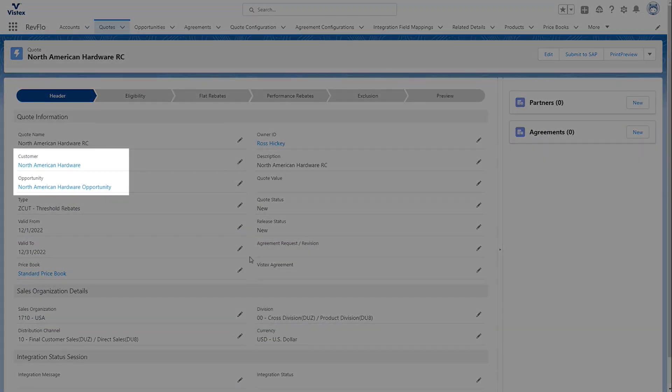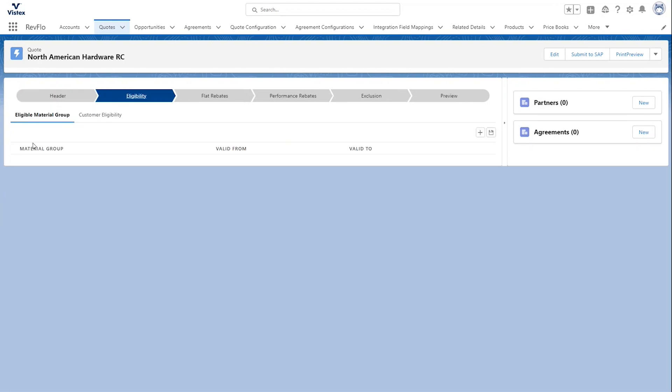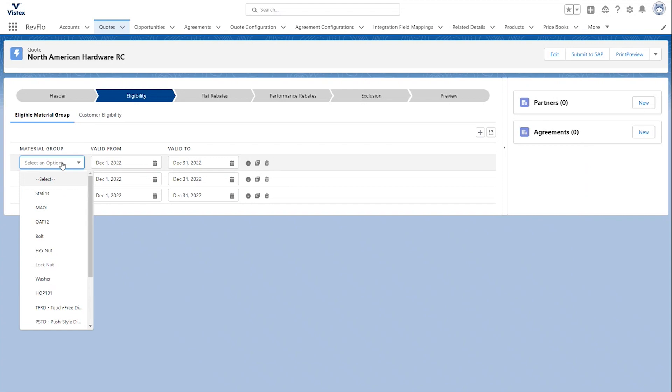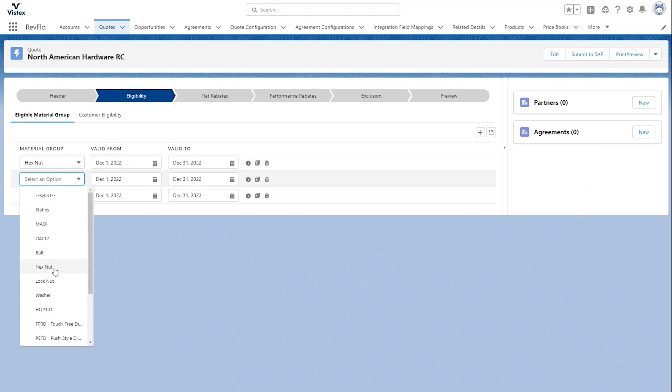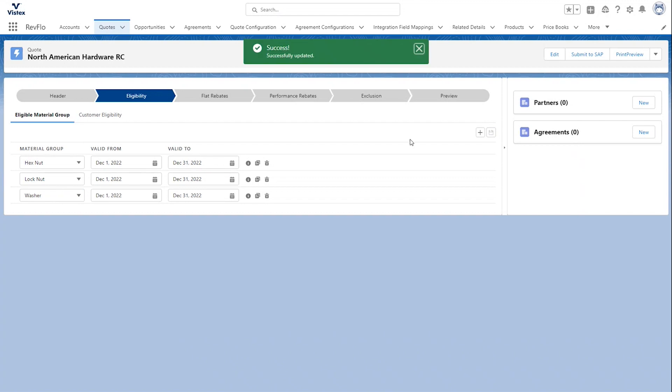Now, we have our contract here, and we can see we have our customer and the opportunity that we pulled it from. And now I can start entering in the details of what I want this contract to do. First and foremost, we want to add in our eligibilities. So, we'll add our eligible material groups that we're working with. In this case, that's Hex Nuts, Lock Nuts, and Washers. And the validity date will correspond with what we entered when we created this quote. I'll go ahead and hit Save.